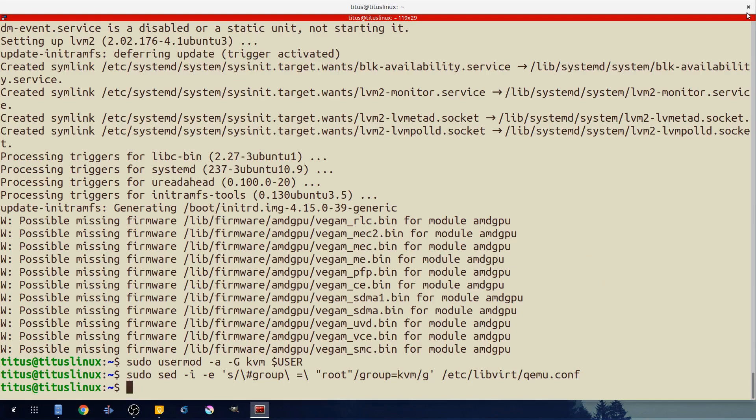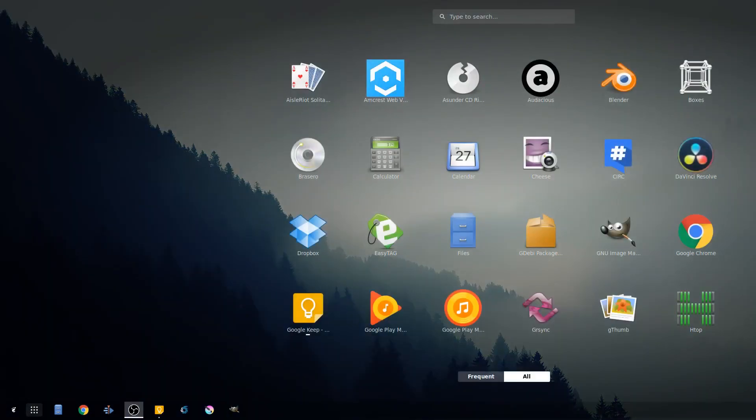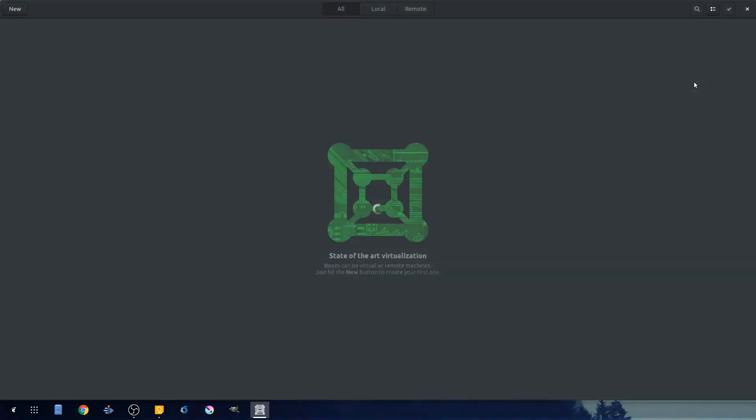So I'm going to close out of my terminal here. Okay with that done, gnome boxes is installed. We're going to pull up our applications menu and you'll notice boxes up here. So we'll close and click boxes and then gnome boxes launches just fine. And we will be able to create gnome boxes without getting prompted for a password or any of that.